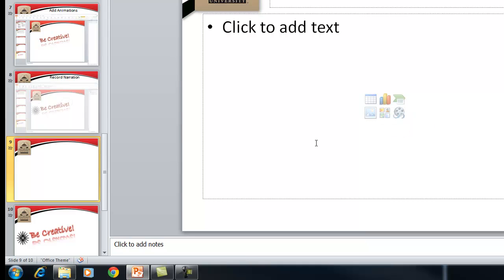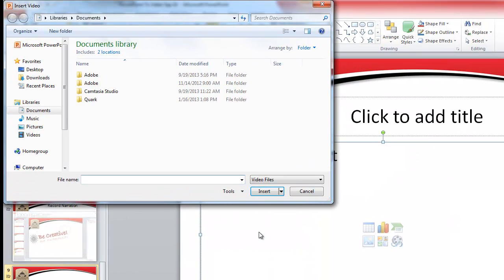So how do you insert a video clip? Quite simple. Once you created a new slide, you could simply just click on the insert media clip from this template, and you'll be able to browse for your video selection that you want to use.